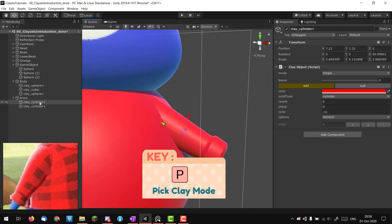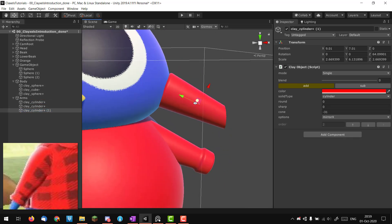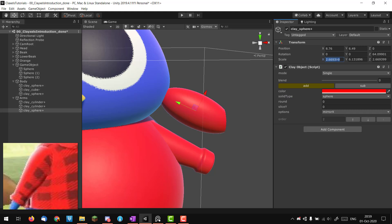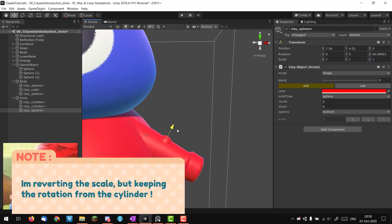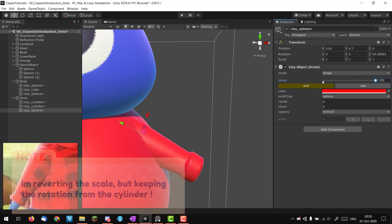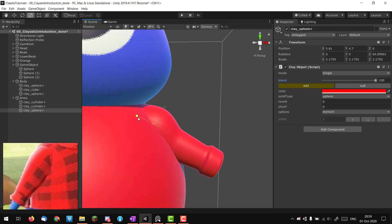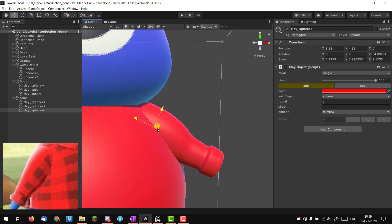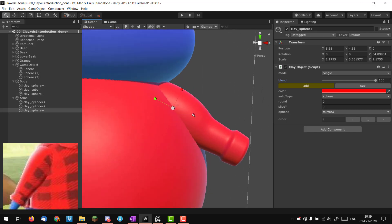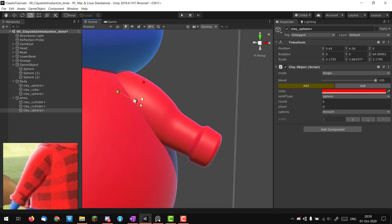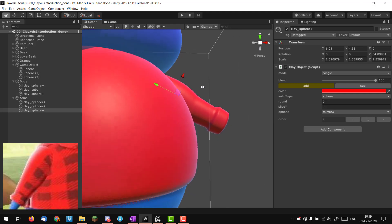I'll duplicate the cylinder, move it out of the way, create a sphere, and reset the scale to 1,1,1 to revert all the scaling from the cylinder. Moving it around here, I crank up the blend in add mode, and as I scale up the sphere I start adding a kind of muscle. I'll scale and position it to get a nice squashed sphere shape. You have to play a lot and judge by eye — if the curve is too strong it looks weird, so something very subtle works well.